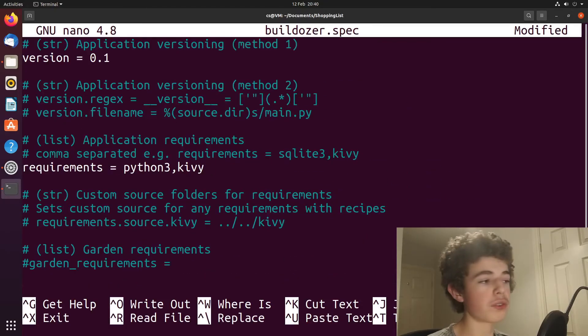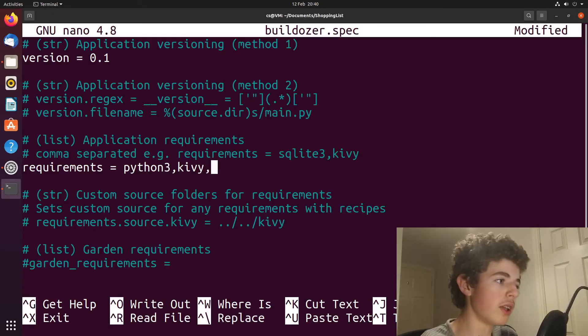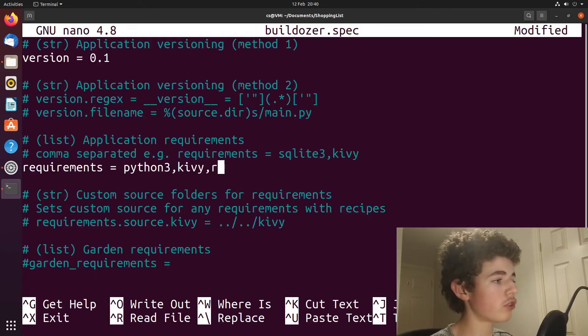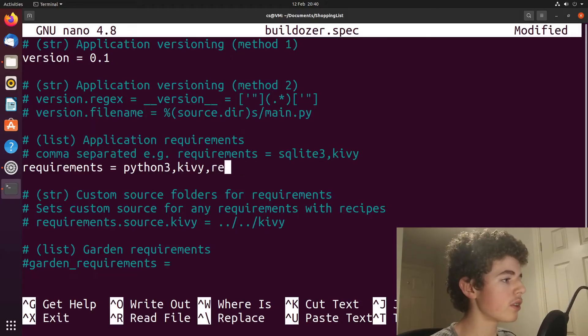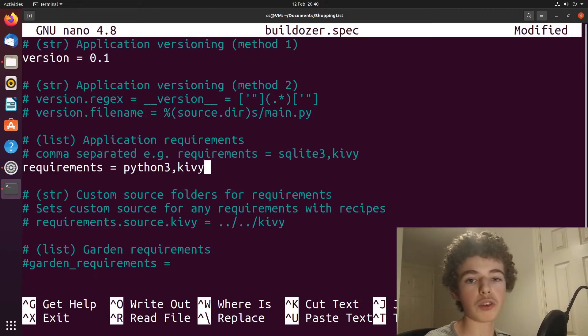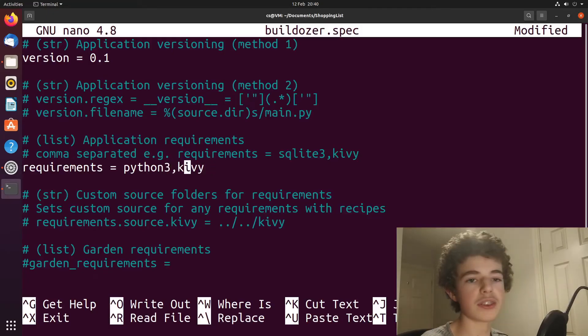If you're using any other Python modules, you'll need to list them here. So for example, you might be using the requests module. You need to have like requests there. So those are all your modules that you're using in your Python file, but we've already got Python 3 and Kivy. So we can just leave it like that.